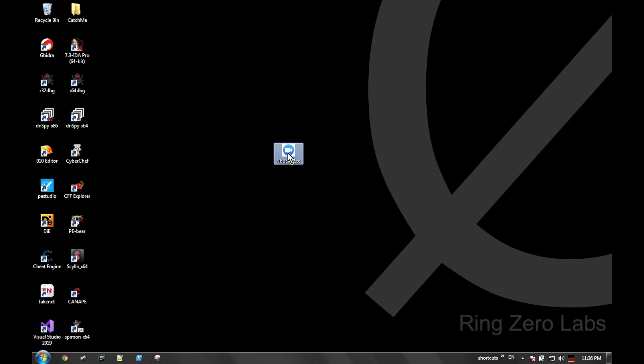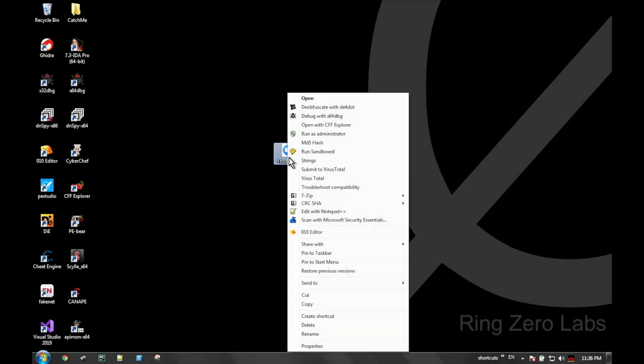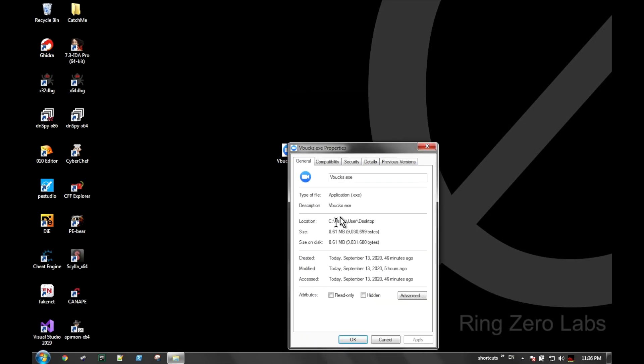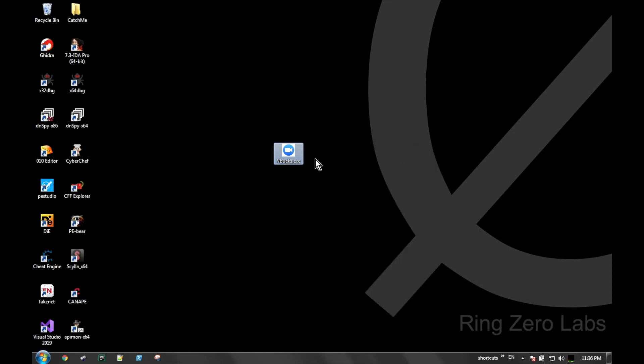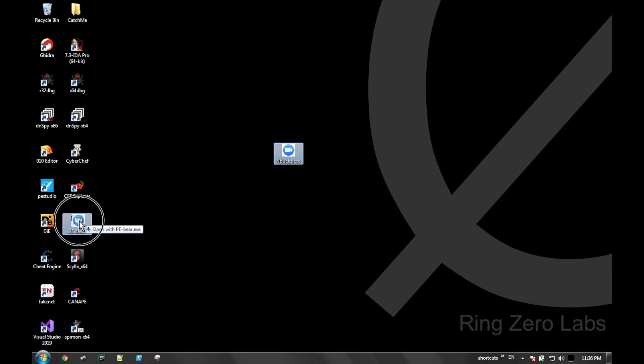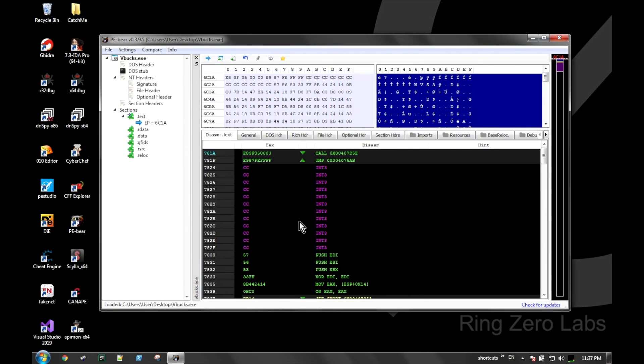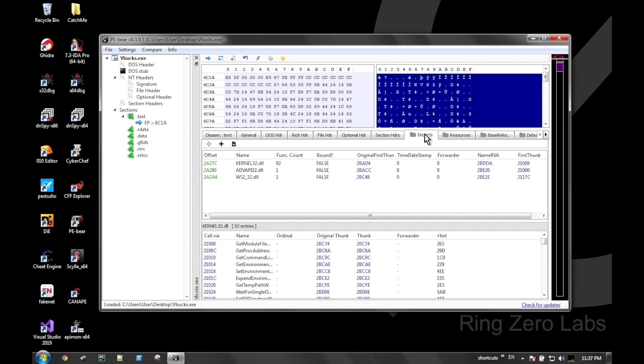If we go ahead and look at the properties of the file, we see it's fairly large at eight and a half megs. That's a pretty big file, so we generally expect to see some sort of packing or embedding of other files, or just a lot of static imports, things like that.